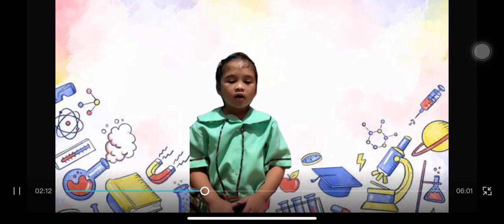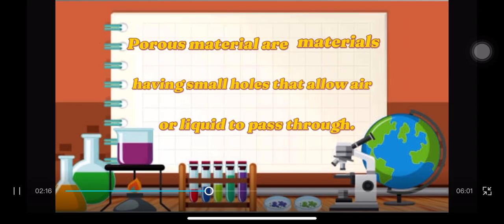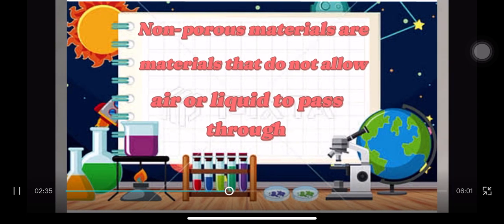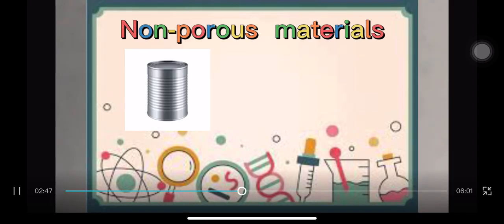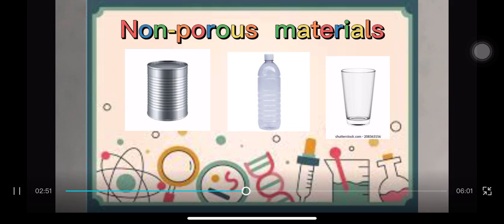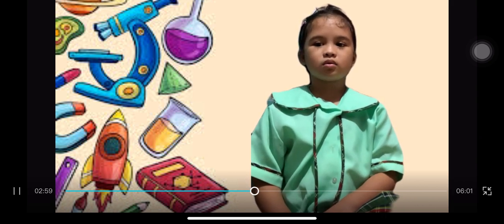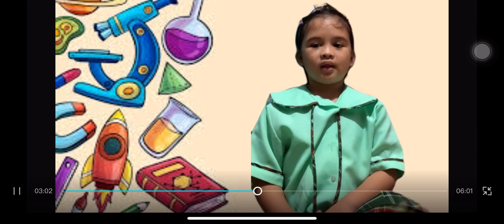Before we start our activities for today, take note of these: porous and non-porous. Porous materials are materials having small holes that allow air or liquid to pass through. Non-porous materials are materials that do not allow air or liquid to pass through. Here are examples of non-porous materials. What happens to the materials when they are porous, and what happens when they are non-porous?